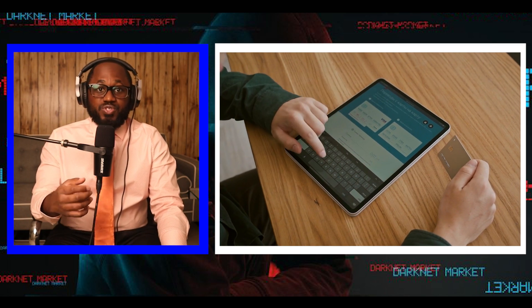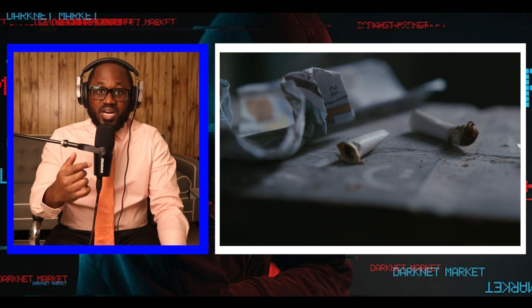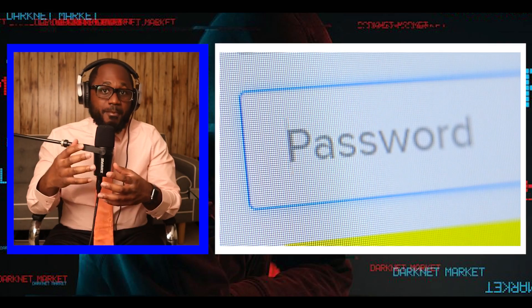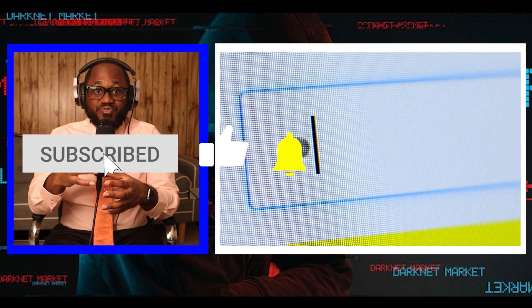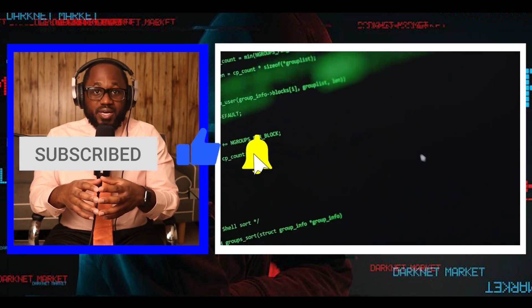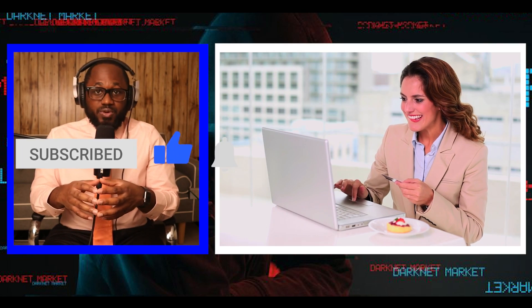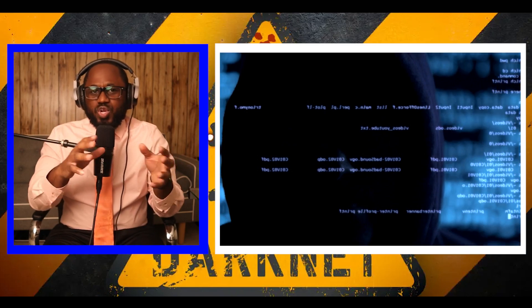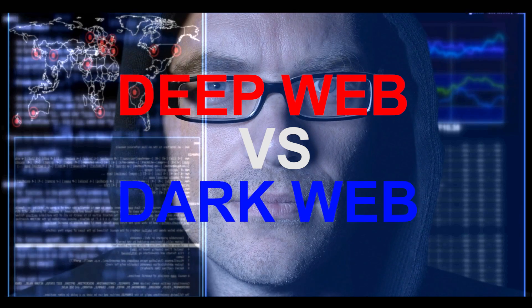You can buy credit card numbers, all manner of drugs, guns, counterfeit money, stolen subscription credentials, hacked Netflix accounts, and software that helps you break into other people's computers. Buy login credentials to a $50,000 Bank of America account, counterfeit $20 bills, prepaid debit cards, or a lifetime Netflix premium account. You can hire hackers to attack computers for you. You can buy usernames and passwords.